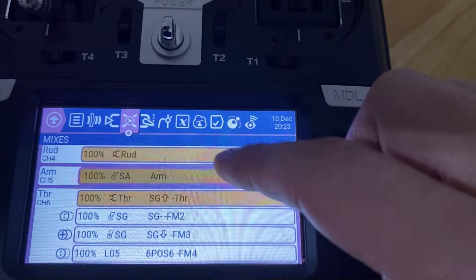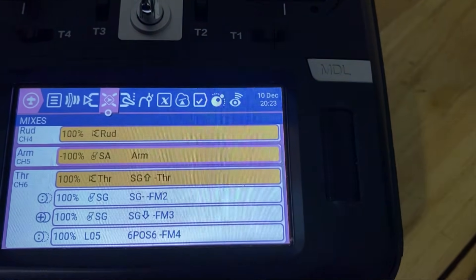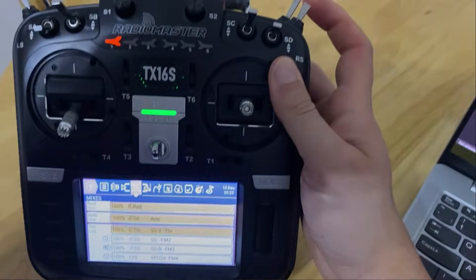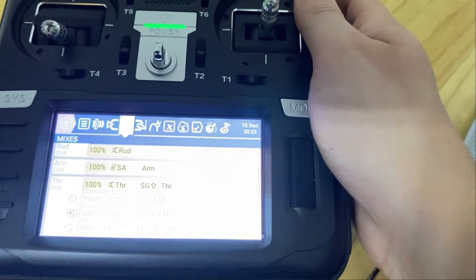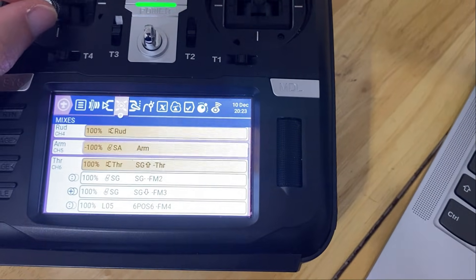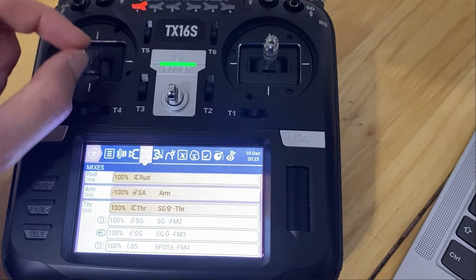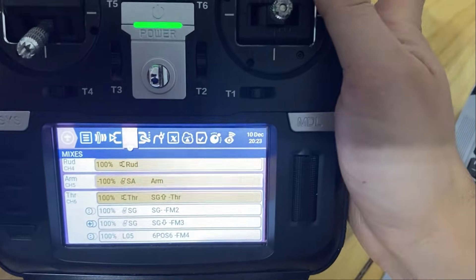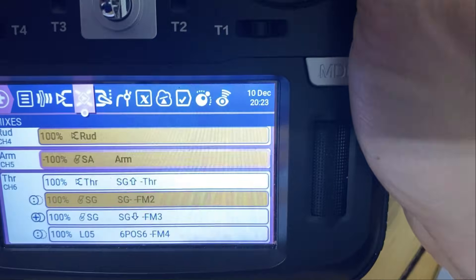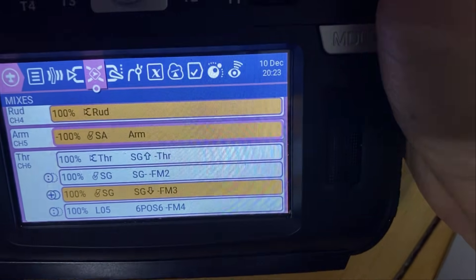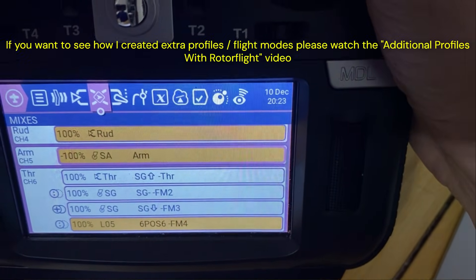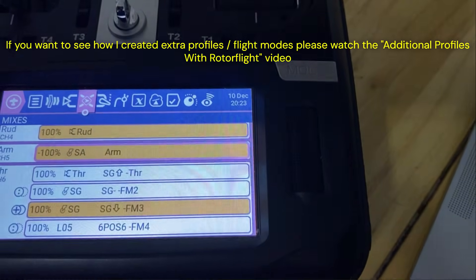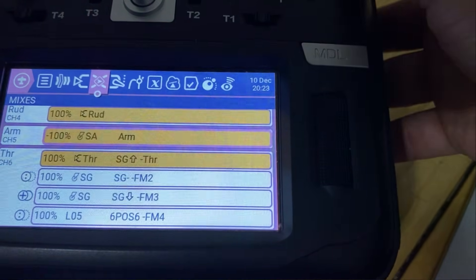Going back to Mixes, all I've done is go into each one and assign the throttle curve I want. So now when the switch is all the way to the back I'm in normal mode, using this stick to control both collective and throttle. Clicking the button once goes to idle up two, again to idle up three, and I've also created idle up four. You can see it moves and gives the different settings.